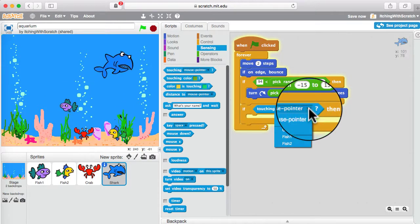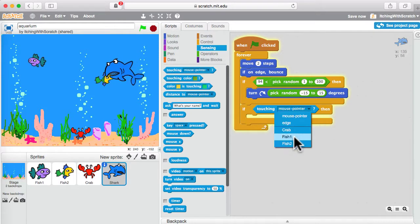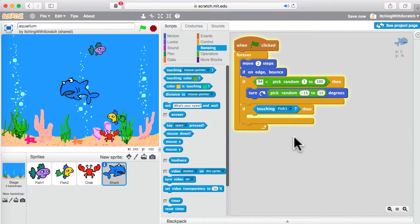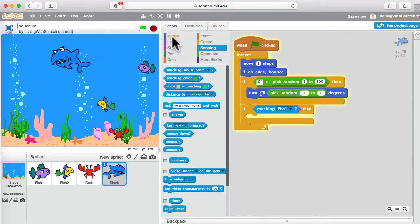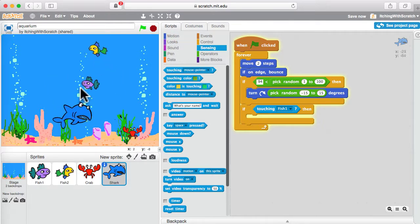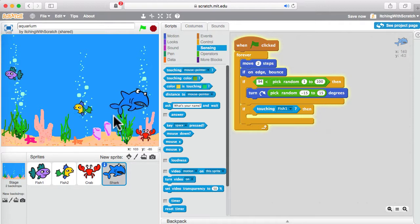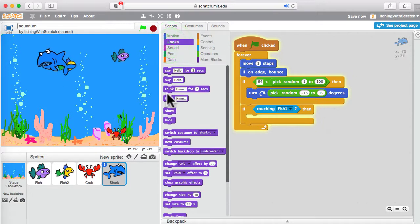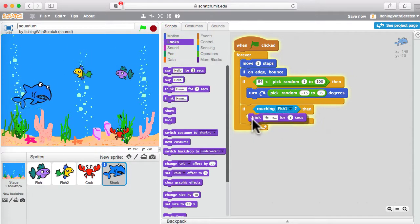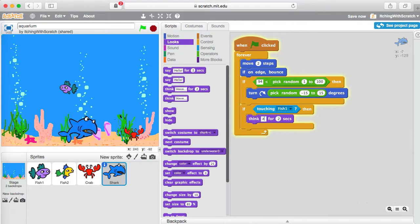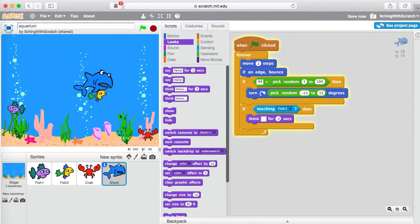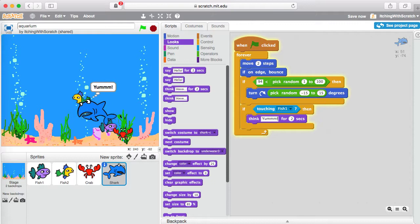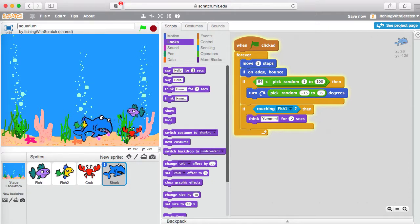Here again we use this little triangle to show there's more things he can be touching: the mouse pointer, the edge, the crab, the fish, the fish. Let's go with touching fish one. If he's touching fish one, what should he do? Well, we're going to eat him. What's kind of interesting with these actors is that they really only control themselves. So when he's touching fish one, what should the shark change? The shark thinks 'yum.'